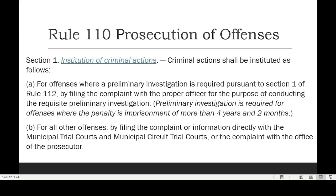Hello, welcome back to Criminal Procedure. Last video discussion we discussed about jurisdiction in criminal cases. Now let us proceed to the Criminal Procedure proper — the revised rules of Criminal Procedure. First in these rules is Rule 110 on the prosecution of offenses.